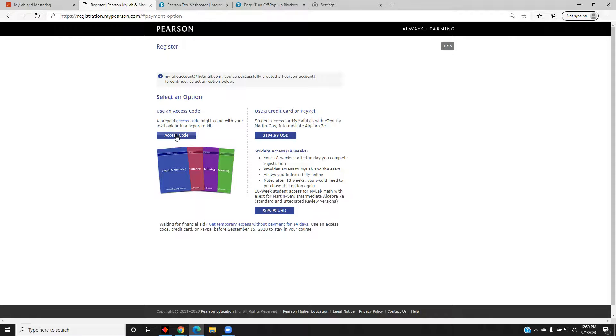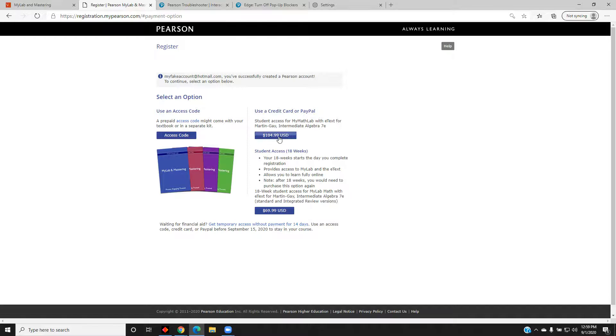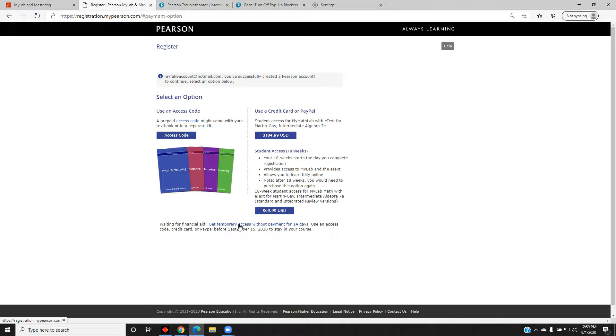If you have an access code, select Access Code and enter it. If you plan on paying with a credit card or PayPal payment, select the button that lists the price. If you don't have either of these options, at the bottom where it says Get Temporary Access Without Payment for 14 Days, click the link.